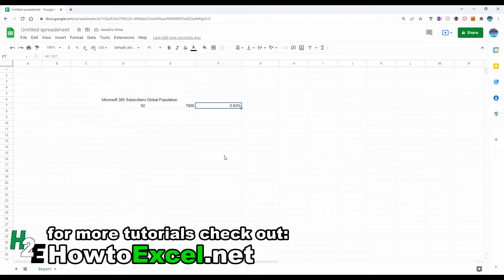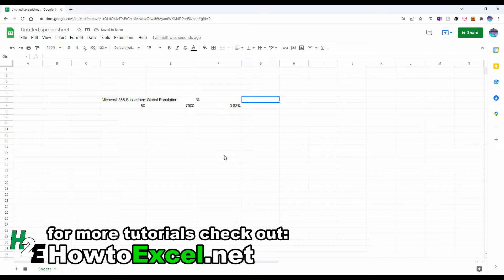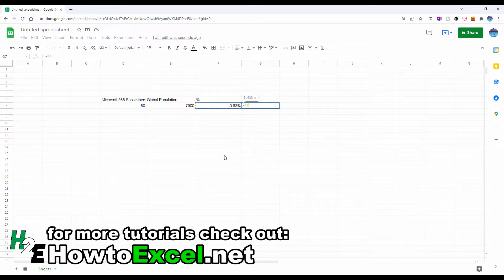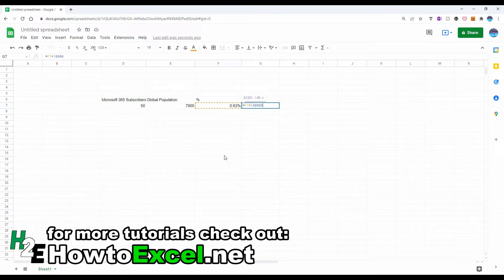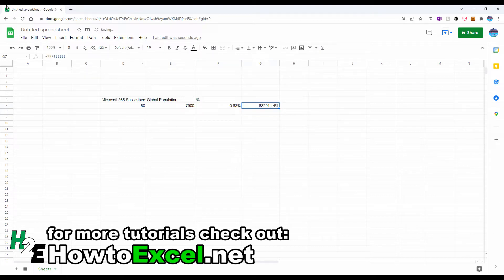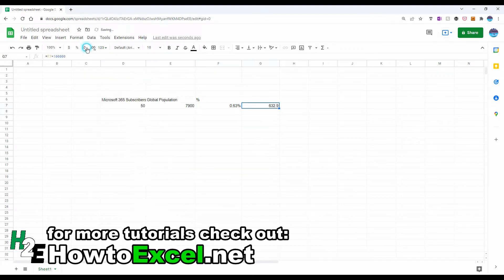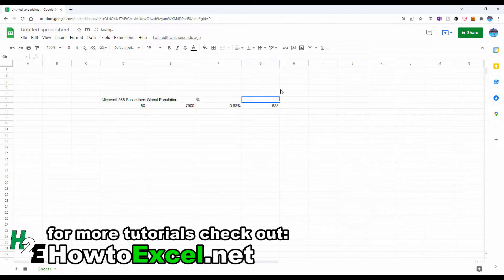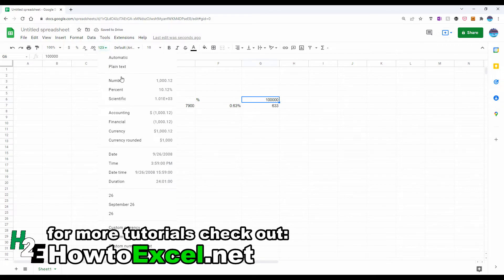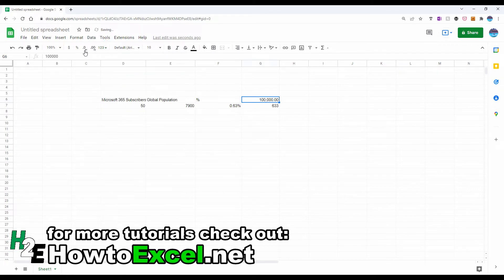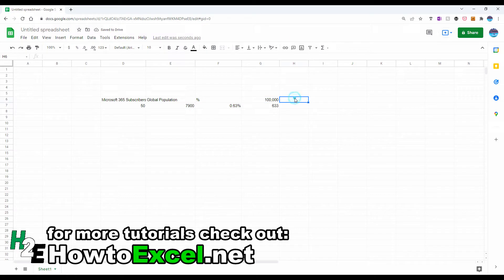But what if I wanted to convey that message a different way? I'm going to say out of 10,000 people, out of 100,000 people. What I can do is just take this percentage, multiply by a population, so let's say 100,000. So what this tells me, if I convert this to a number, that tells me for 100,000 people, 633 of them will have a subscription to Office 365 or Microsoft 365.